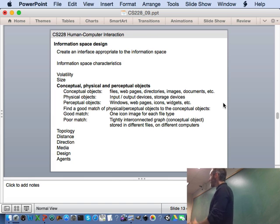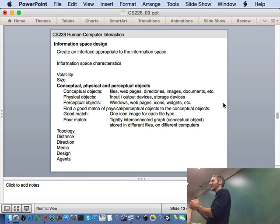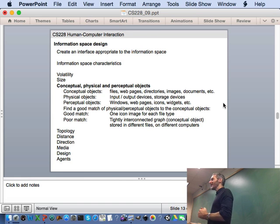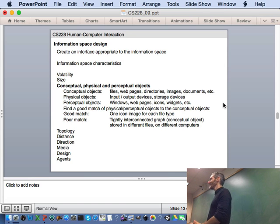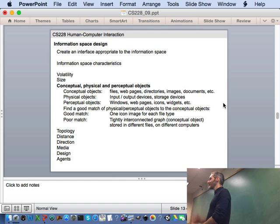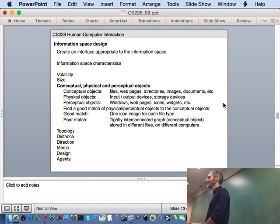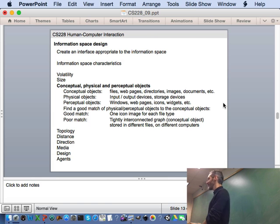So now you already have an information space made up of physical objects — the device, the user's hand — perceptual objects like the animation, the frames making up the animation, the line segments inside each frame — and at the bottom, the actual classes and objects in your code. Hopefully we've been helping you make a good match between those things. When you now start to add a new conceptual object called a lesson, what is the perceptual object that someone is going to see that lets them know there's this thing called a lesson in the system? Remember that we're assuming your users don't speak English, so you can't just write 'lesson' on the screen.